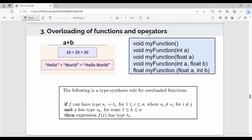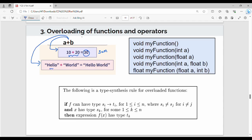The next topic is overloading of functions and operators. This is Java-specific. Overloading means one operator or function name has multiple behaviors. For example, the plus operator: for numbers it means addition, while for strings it means string concatenation — joining two strings. Overloading applies to multiple data types performing addition and concatenation based on the data type.